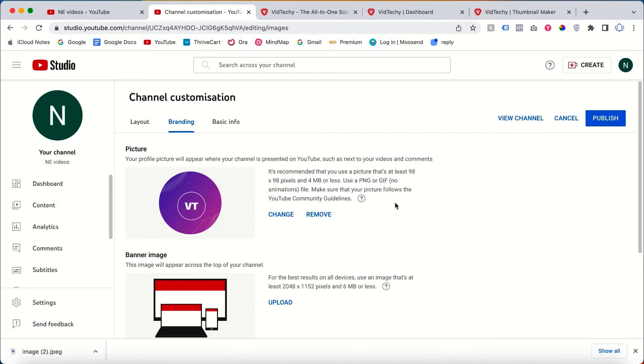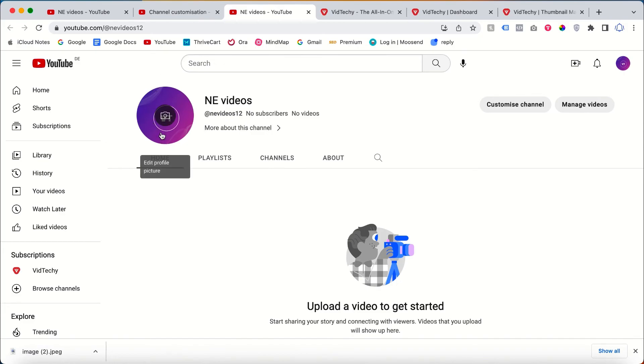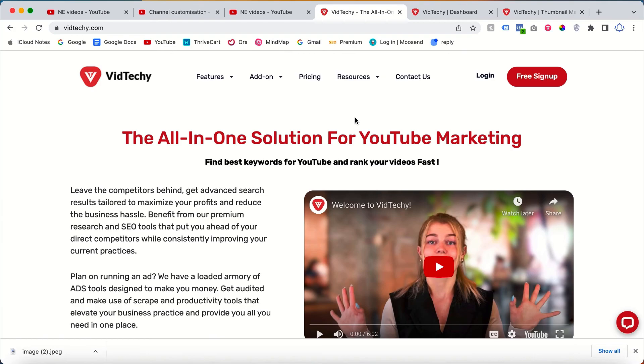Once you click Publish, now we've successfully changed the logo for our YouTube channel. I hope you enjoyed the video. If you want to see more videos about YouTube marketing, subscribe to our YouTube channel VidTechie. Thanks for watching.